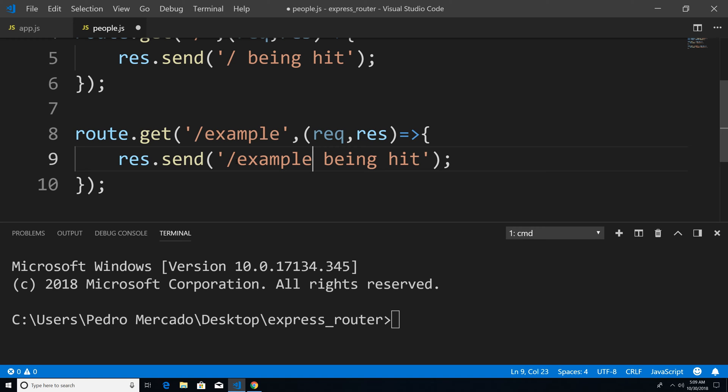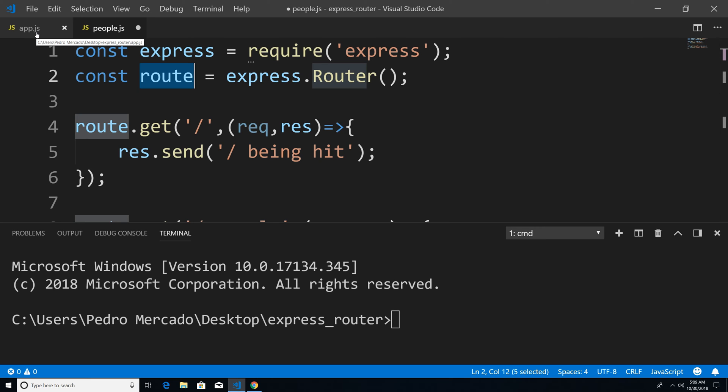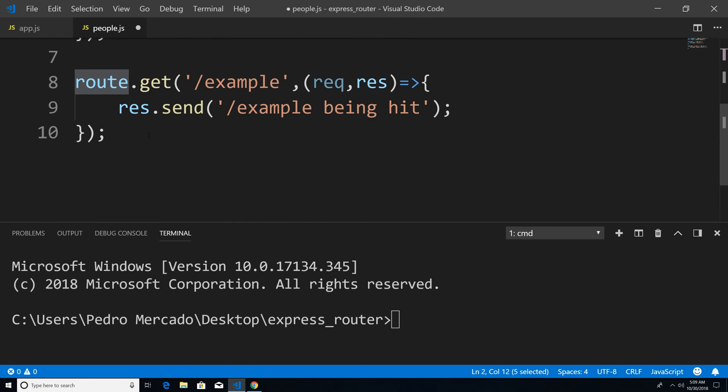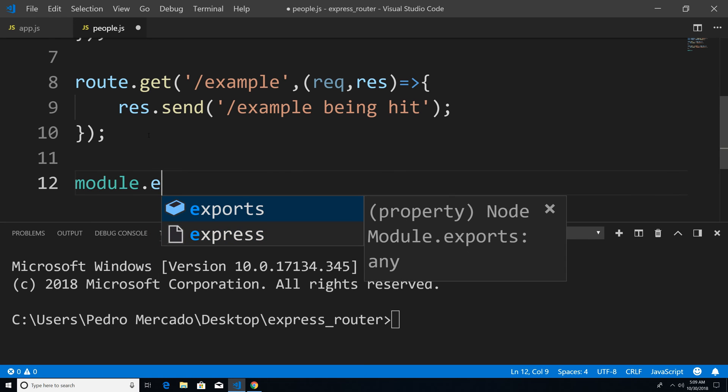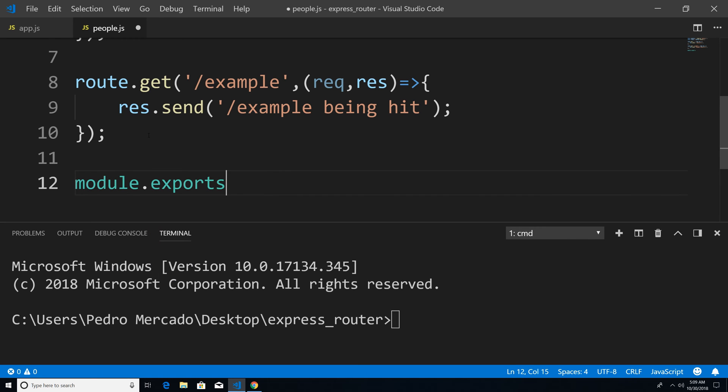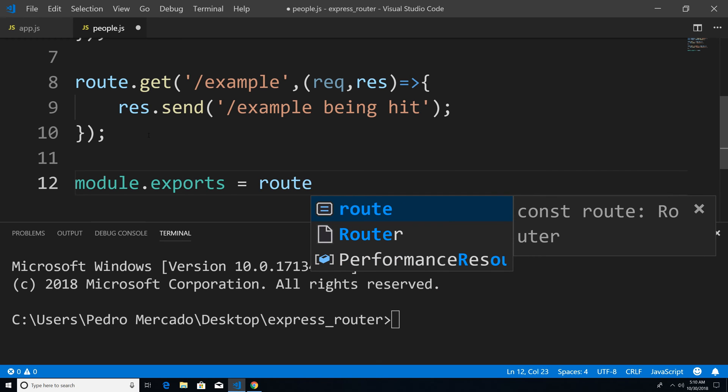Now we're not done yet. So right now we have this route here. But how do we expose this route, so that our app dot JS file can access it? Well, in order to do that, we're going to have to use module dot exports. So I could go down here type module dot exports. And then we're just going to export this route that we created.